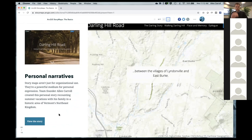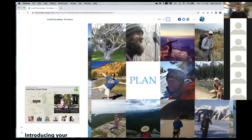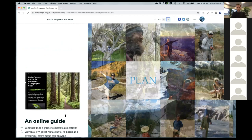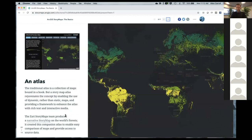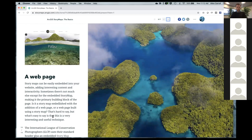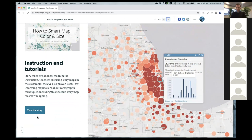Story maps have huge potential as personal narratives — any time Alan takes a vacation he's itching to make a story map of the experience. They're used for annual reports, like Rotary International did. You can introduce your staff or company, like the Trust for Public Lands did with their GIS staff. They can serve as online guides, guided tours, or atlases featuring series of thematic maps.